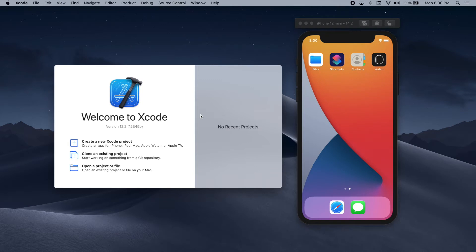Hi, my name is Ale and in this tutorial we're going to build an app that fetches jokes from an API and then shows them on the screen. In previous tutorials we've used SwiftUI to create the interfaces of our apps, but in this video we're going to be using UIKit to build a simple interface that includes a UILabel and a UIButton. So let's get started by creating a new Xcode project.